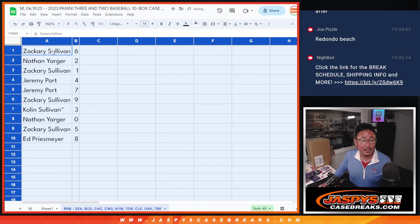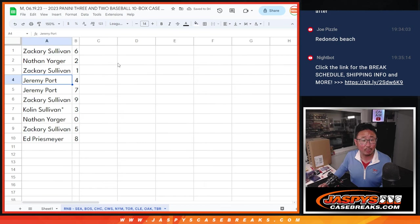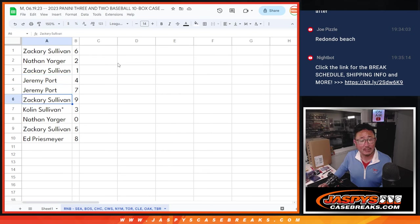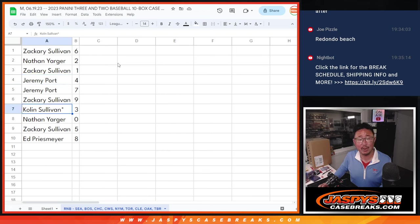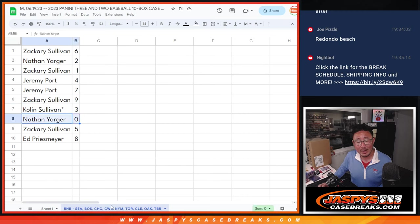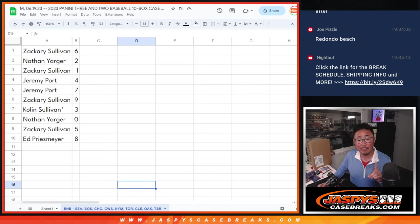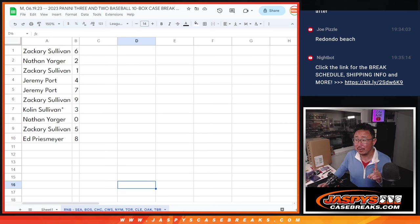All right. Zach, you got six. Nathan with two. Zach with one. Jeremy with four and seven. Zach with nine. Colin with three. The Sullivan brothers hanging out tonight. Nathan with zero. So Nathan, zero gets you any and all redemptions for that group of teams down there, including one of one redemptions or redemptions that we know as to be one of ones.